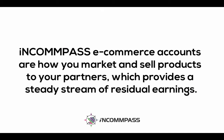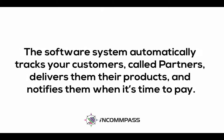Incompass e-commerce accounts are how you market and sell products to your partners, which provides a steady stream of residual earnings. The software system automatically tracks your customers, called partners.